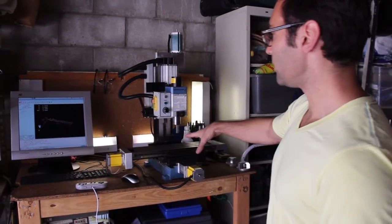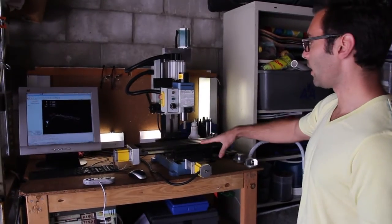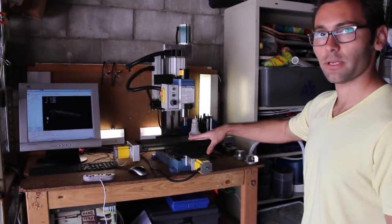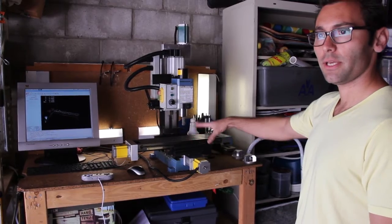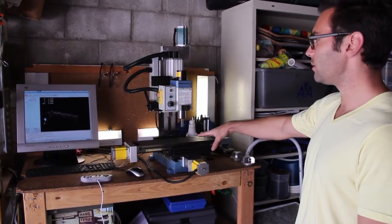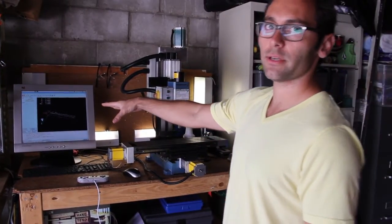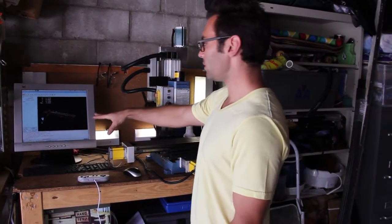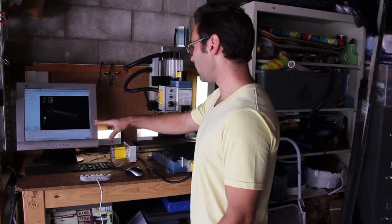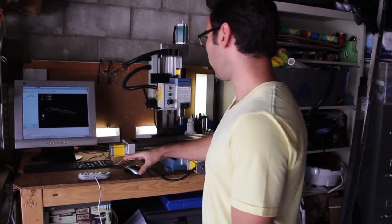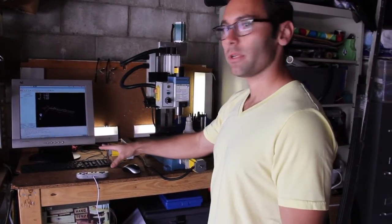So first I want to show you what we're trying to accomplish, then I'm going to show you how it's done. If you look over here we have a CNC machine, this is the TAG CNC machine, we have a Linux CNC computer set up, and it's all set up and ready to go.